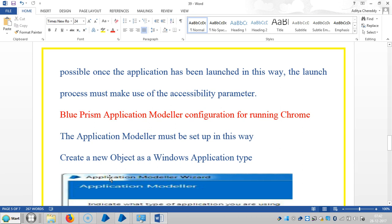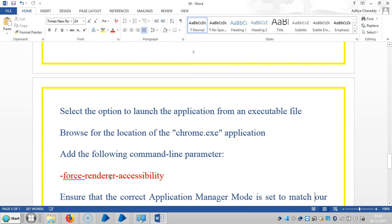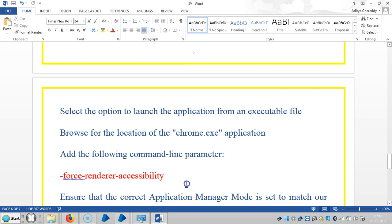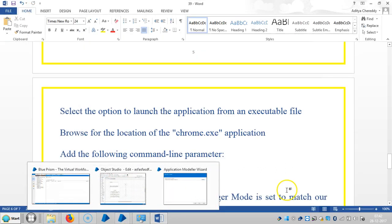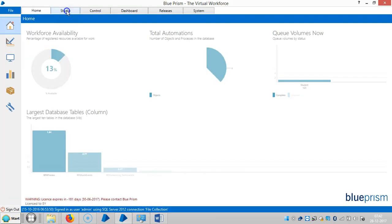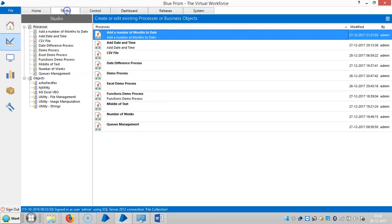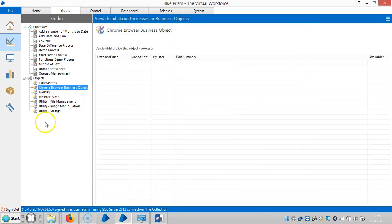Now we'll see how to configure an application model for running Chrome browser. Here in the application model, we need the command line parameter. So go to Blue Prism, create one business object, and select Chrome browser. Click on next and finish.